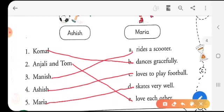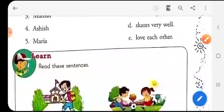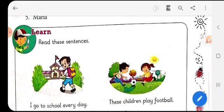So this was fun, isn't it? Now let's see what else there is to learn about sentences.